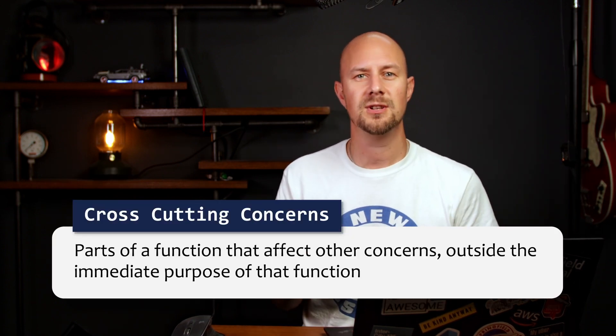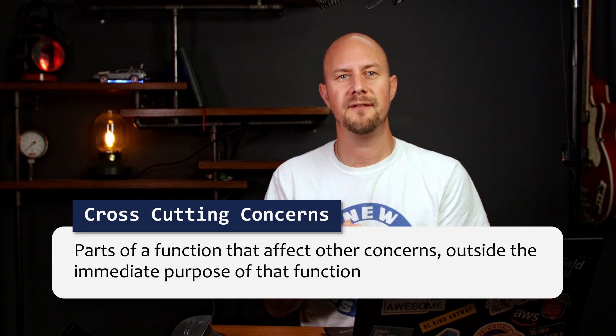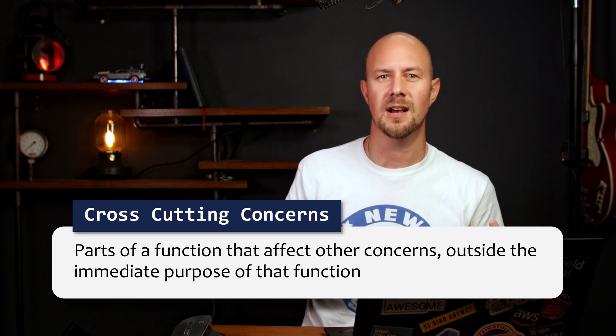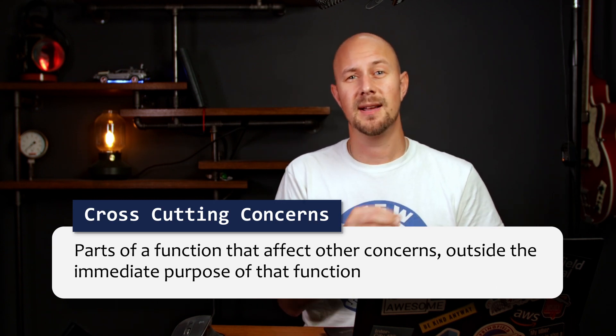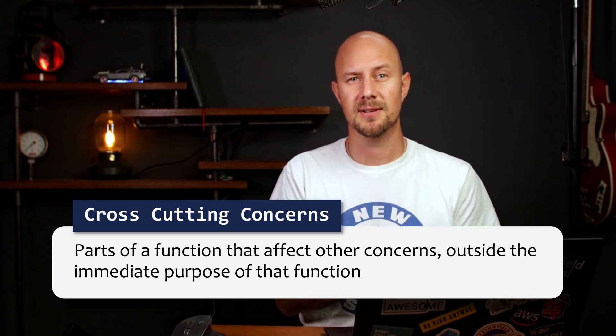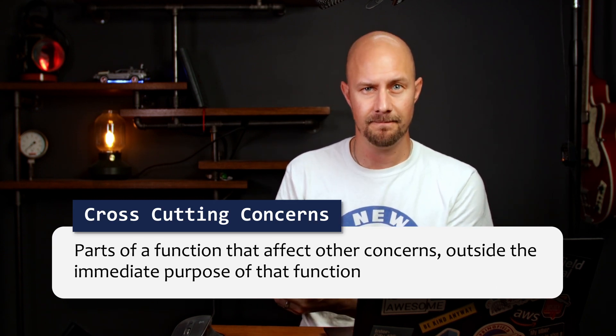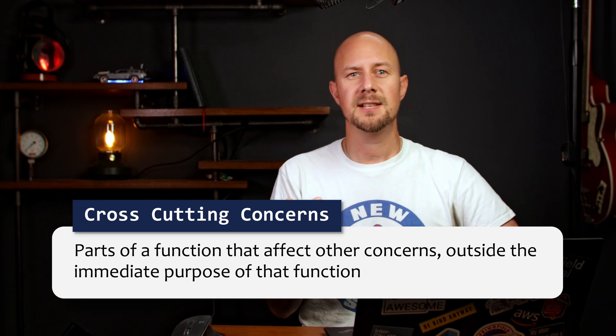Cross-cutting concerns are parts of a function or method that affect other concerns outside the immediate purpose of that function. So they're things which cut across multiple modules and they generally cannot be neatly decomposed from the rest of the system. Some examples might be logging or security or validation or maintaining database transactions.